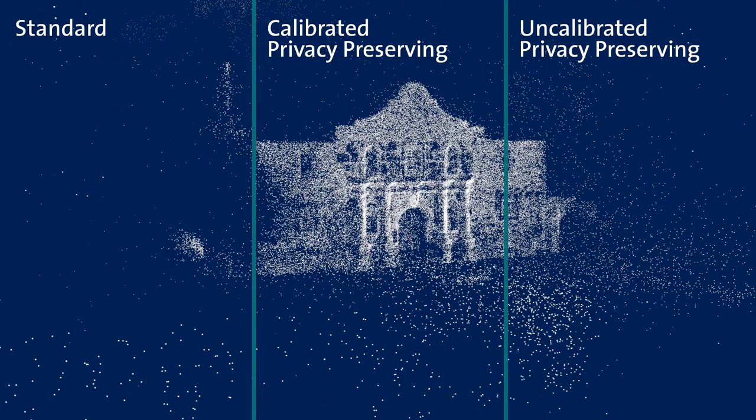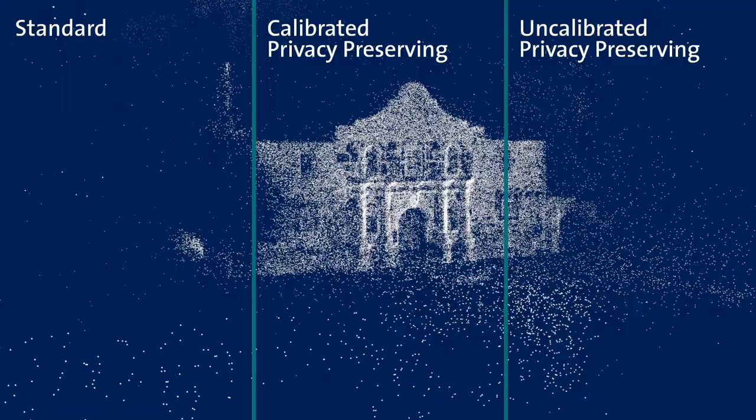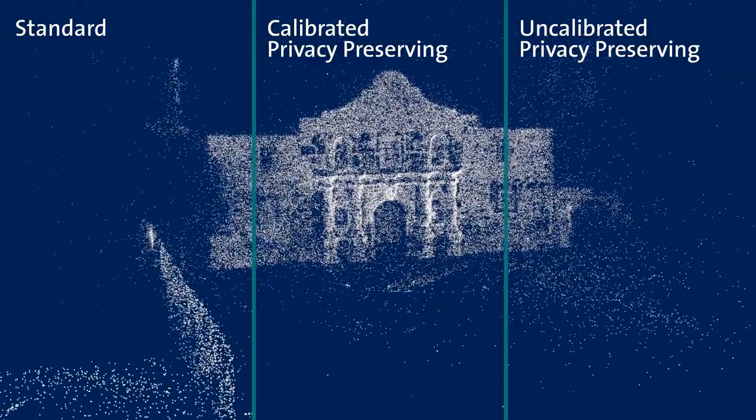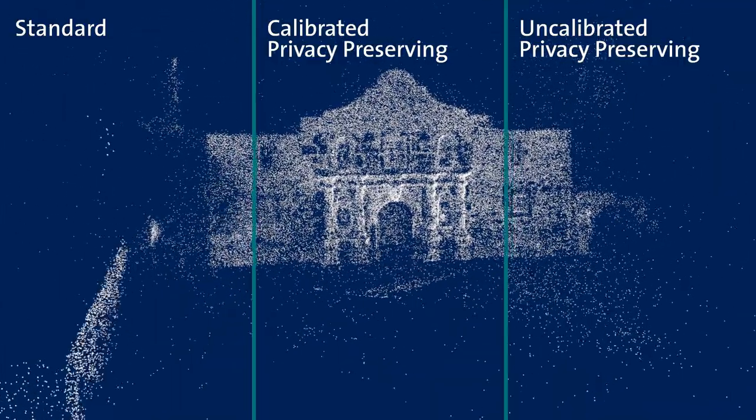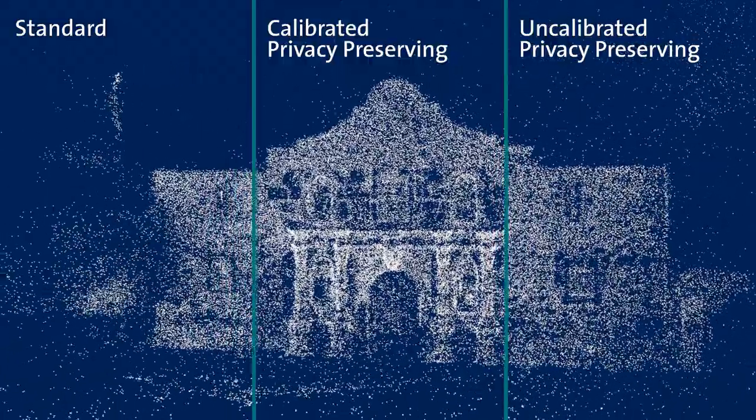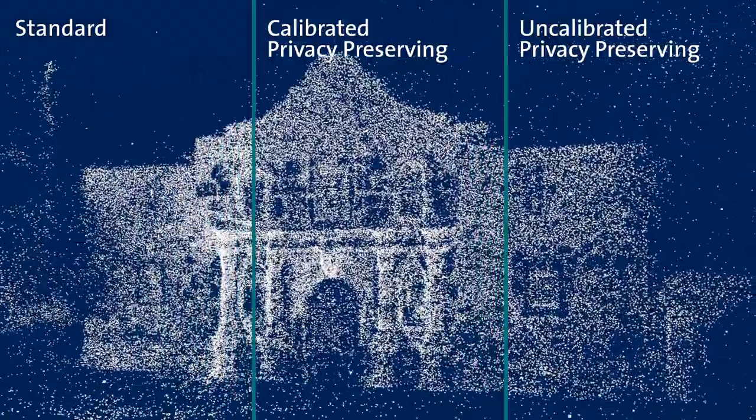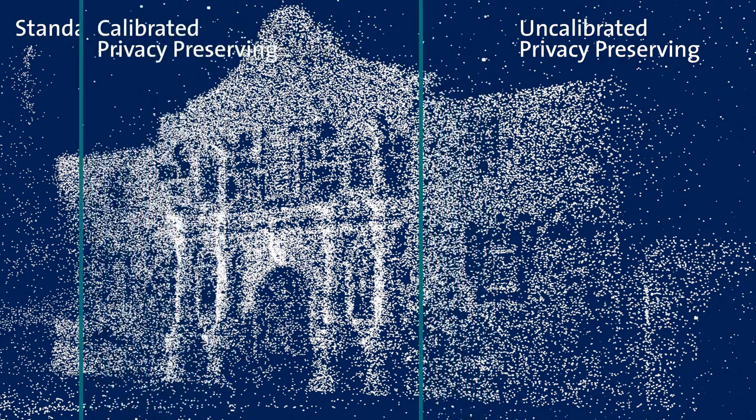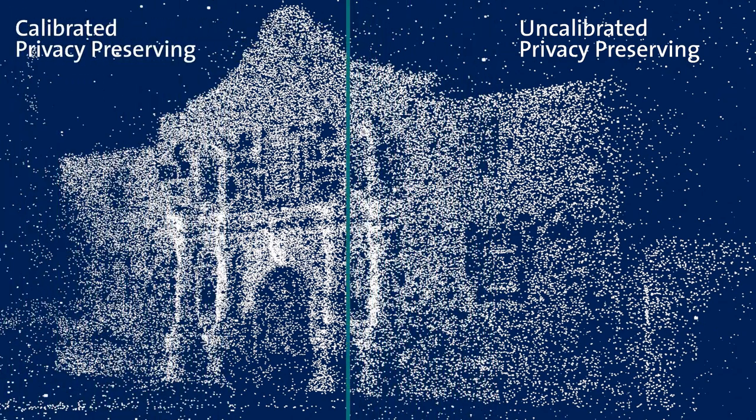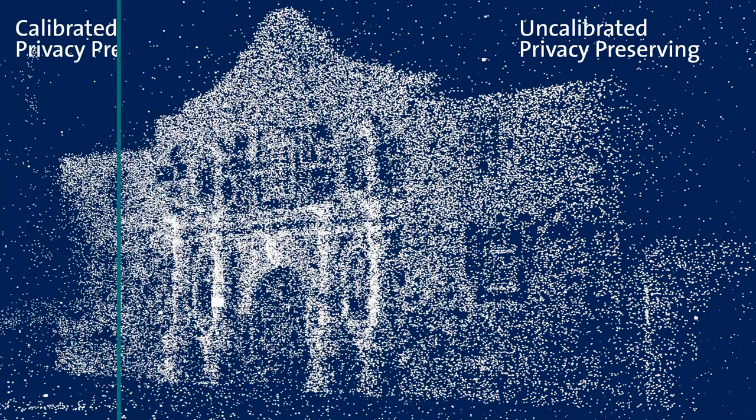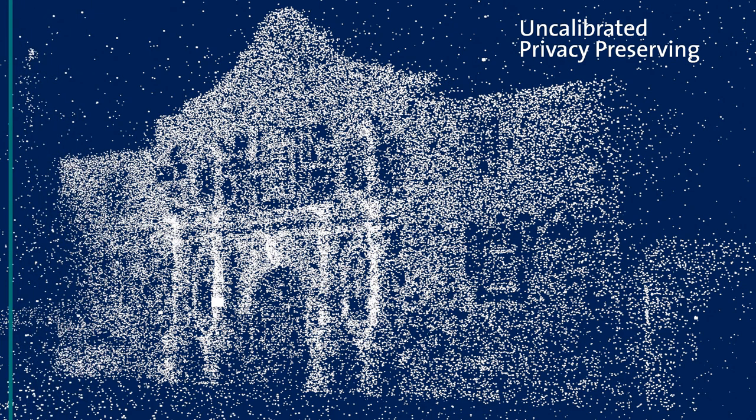To show some results with this, here on the left we have a model reconstructed with standard structure from motion with keypoints. In the center, there is the privacy-preserving version where we know the camera calibrations. On the right, we have a version where we also do self-calibration of all the cameras. You can see the reconstruction quality is actually very similar for all three methods. The one big difference that we have with the privacy-preserving versions is that we have much less triangulated points, which is mostly just because we need four images for triangulation and therefore we lose all the feature tracks with only two or three images.